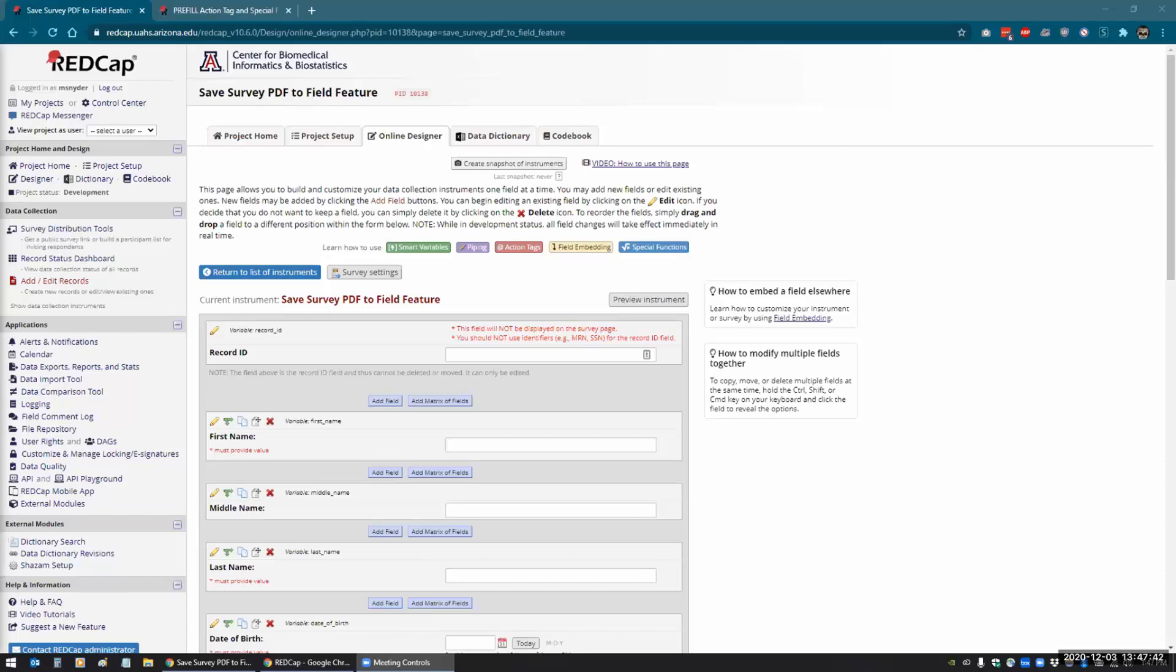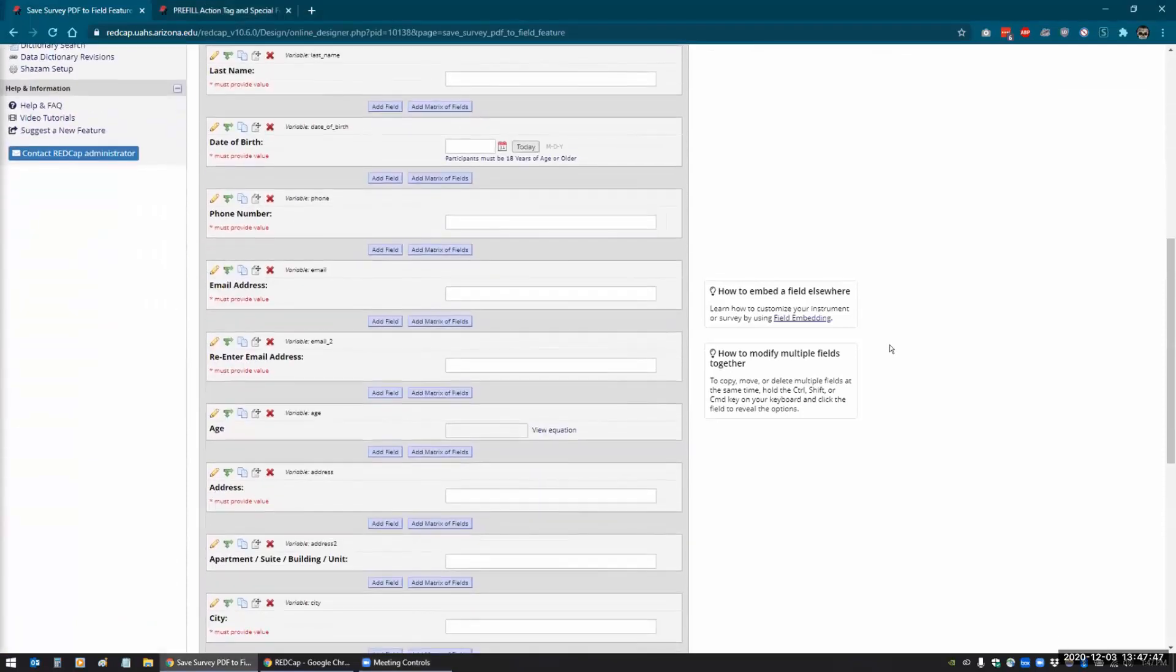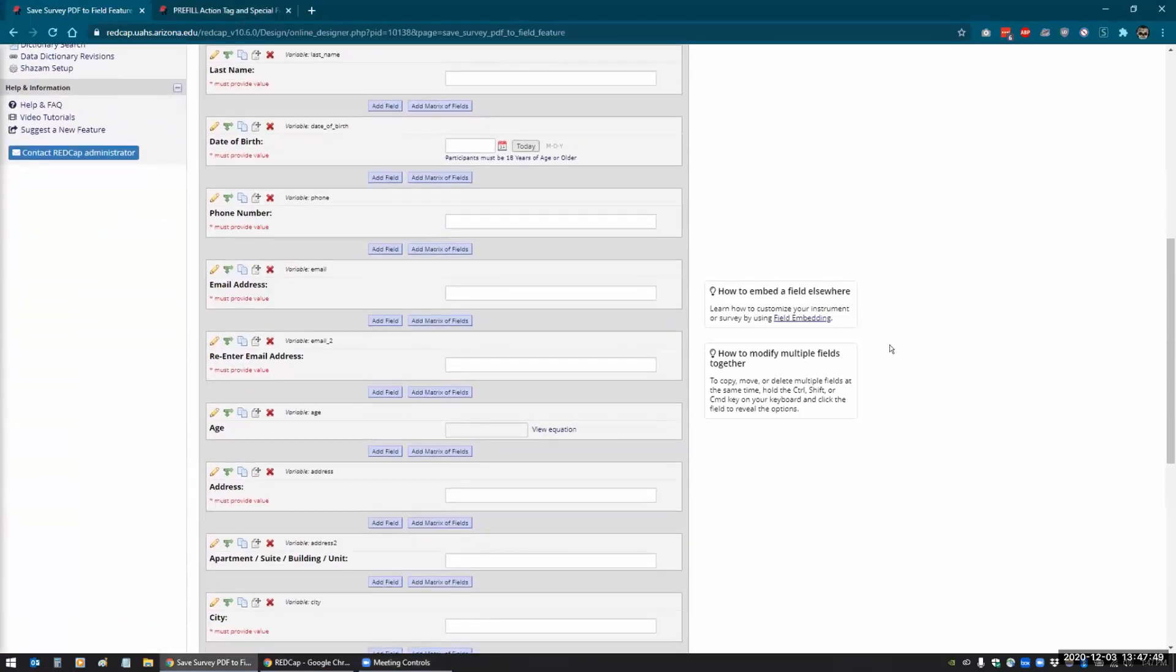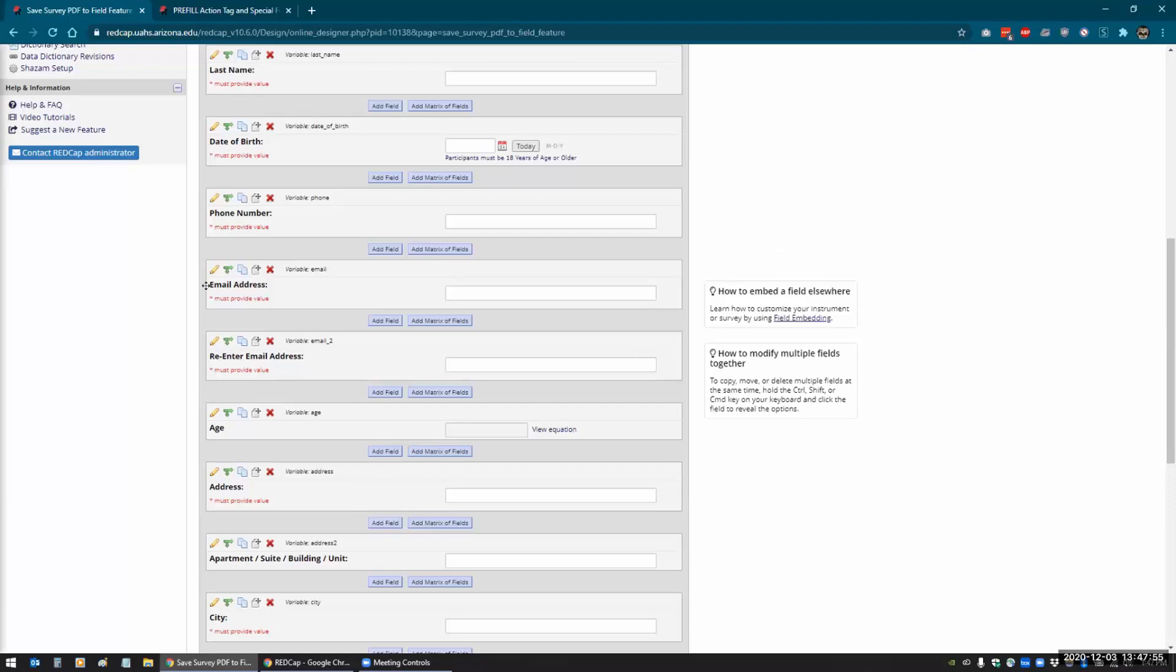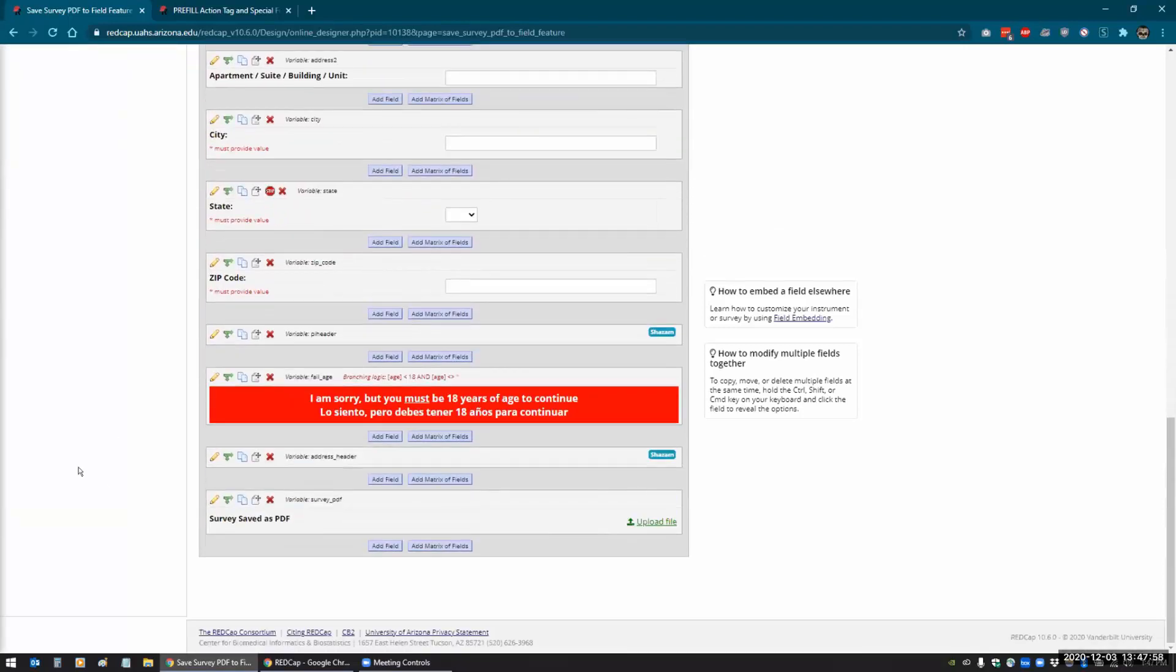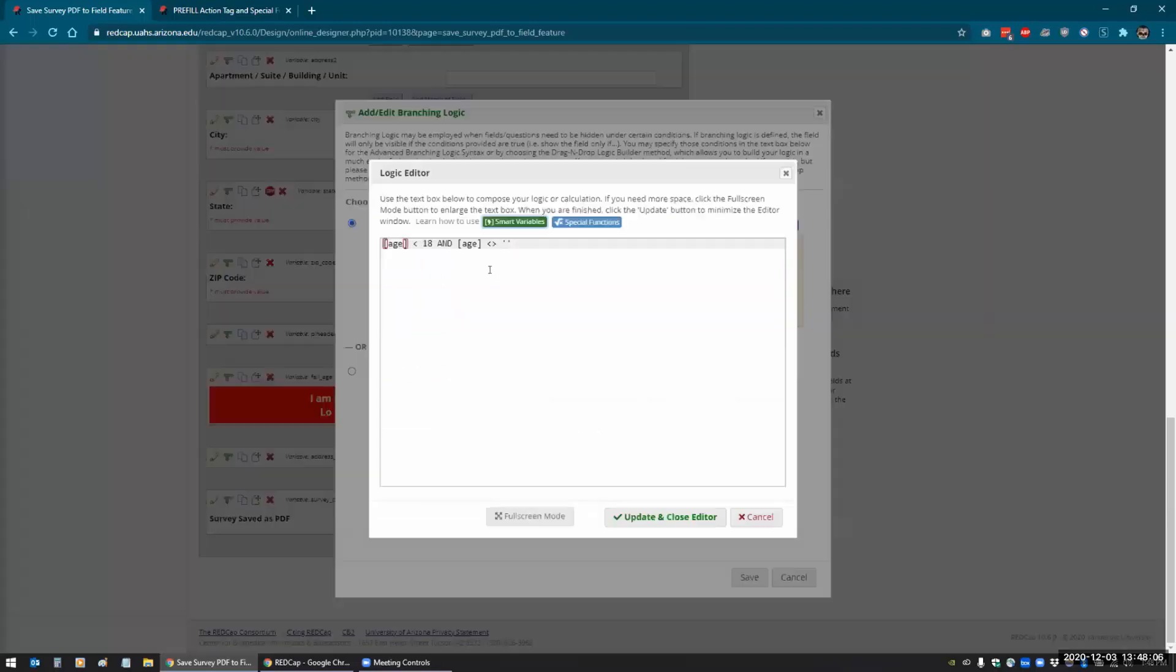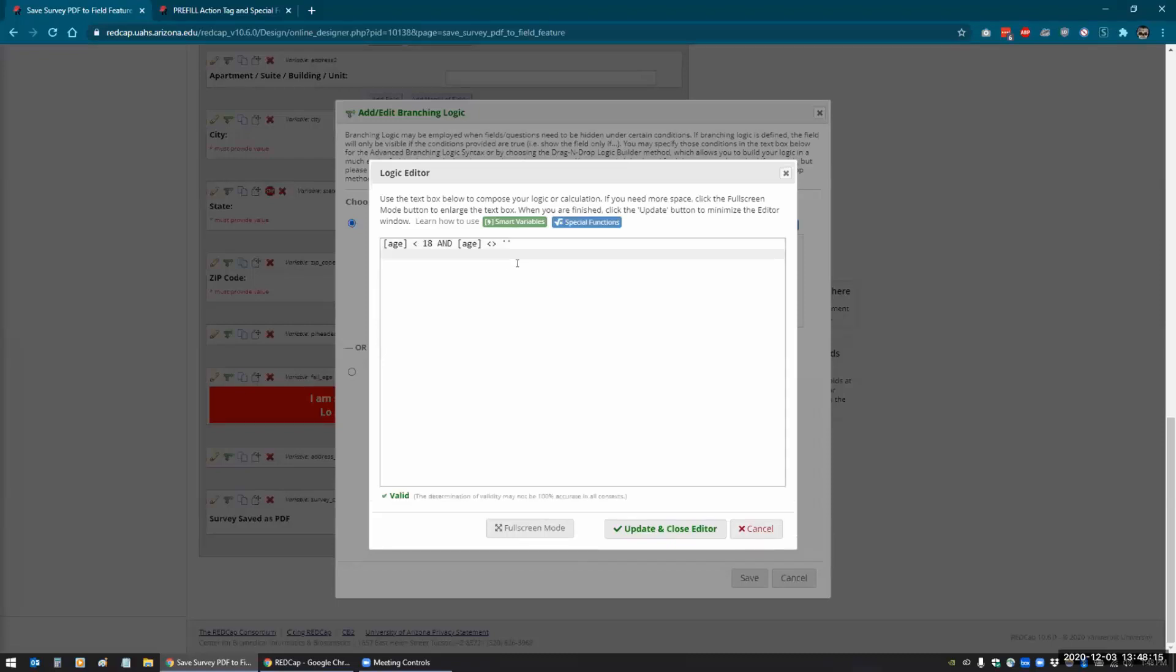One of the features is this new window for branching logic and calculated fields. So if we have, like this field here has some branching logic, if I click on the branching logic and I click in the window, it creates a modal window and it has some bracket matching.